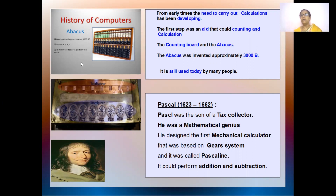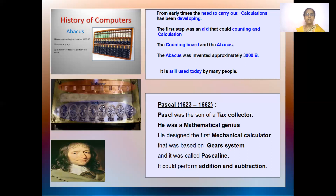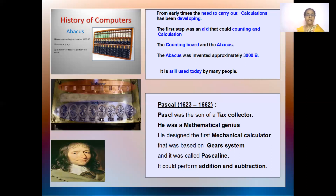This is one of the best ways of doing calculations and improving your skills. The next type of machine that was developed was by Pascal, between the years 1623 to 1662. Pascal is the son of a tax collector. He was a very good mathematician — a genius, a mathematical genius. He designed this mechanical calculator. You can see Pascal's picture, and on this machine you have some gears — it was a gear system. This gear system machine was called the Pascaline, and it was used for doing addition and subtraction, just a little faster.